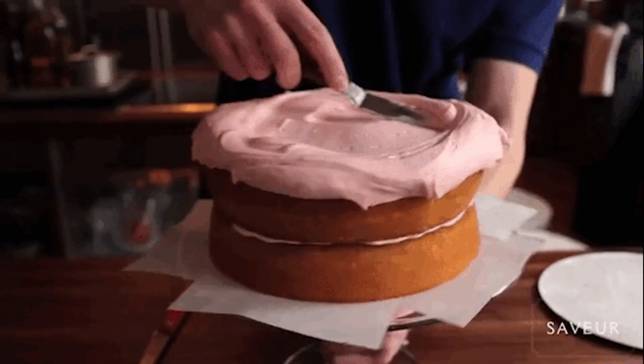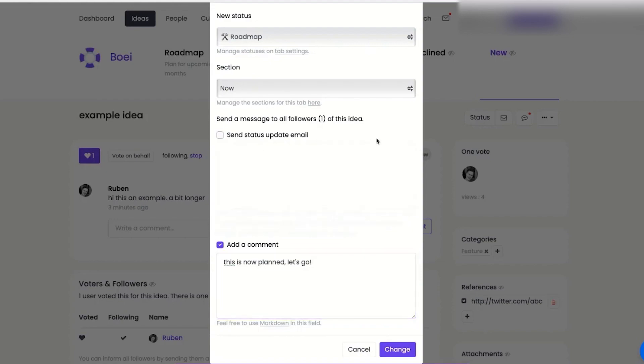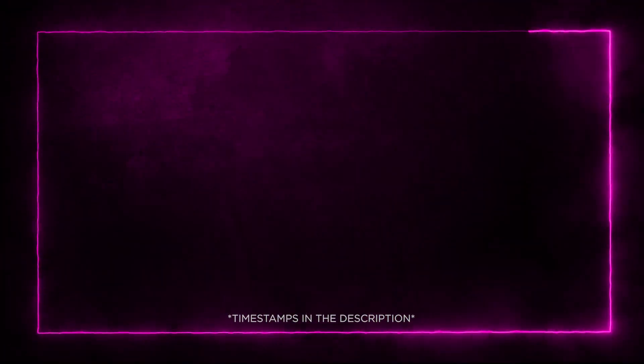And the icing on the cake? Product Lift provides a changelog feature, allowing you to announce all your new features to your customers. It's like throwing a party for your product development.